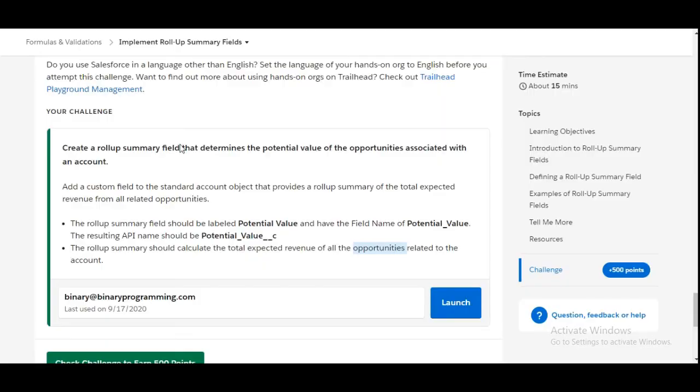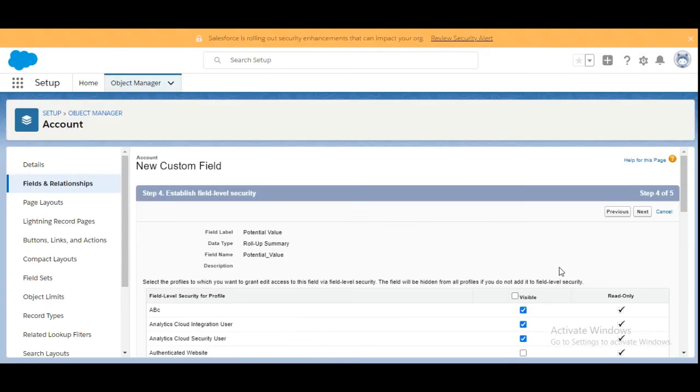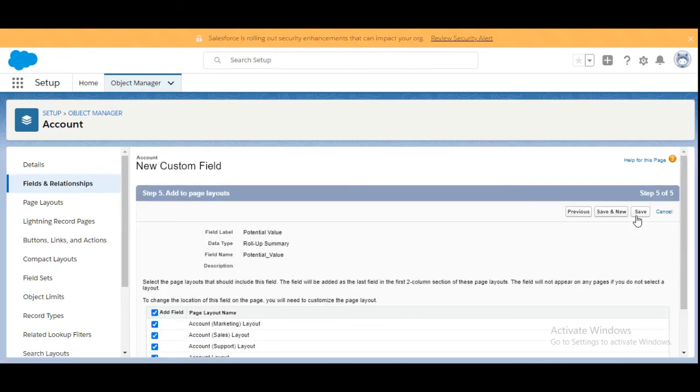The visibility setting is not given to us here, so we will make it as it is and click Next.